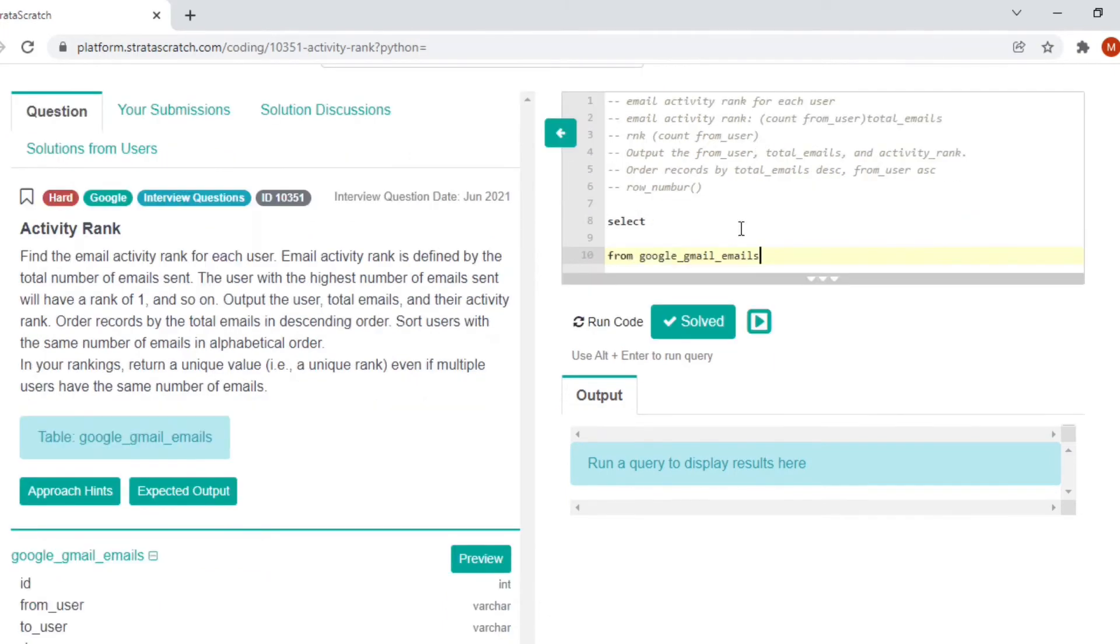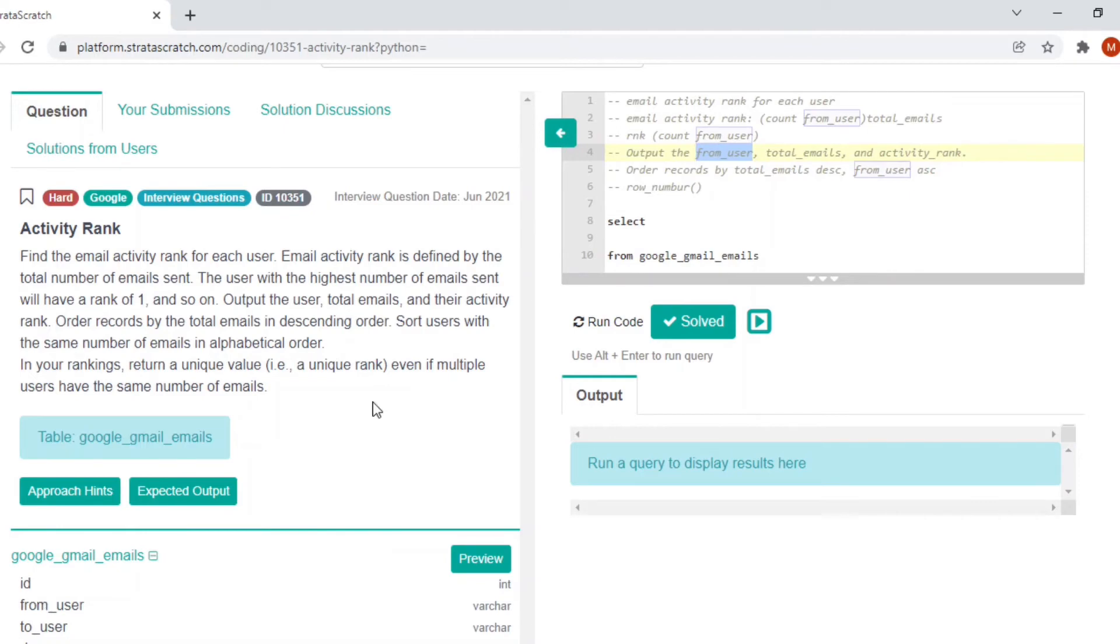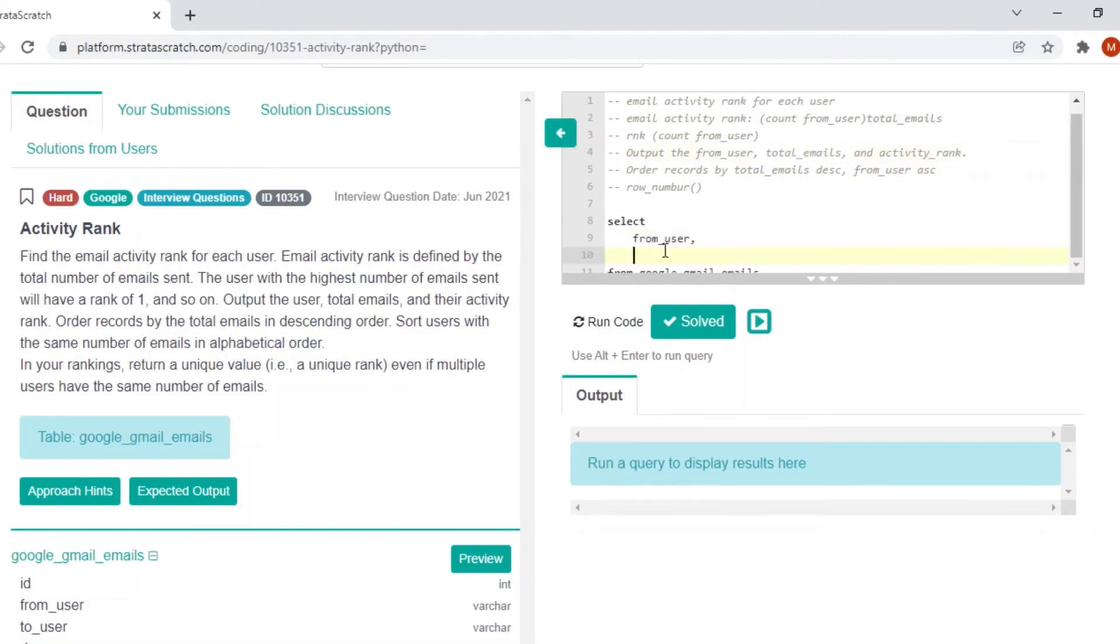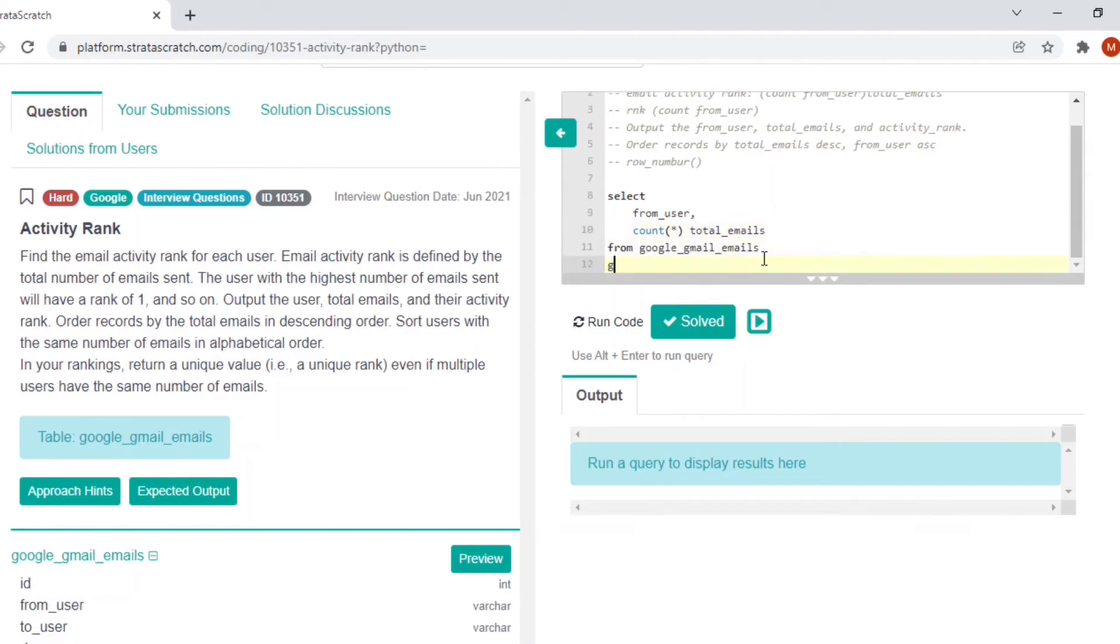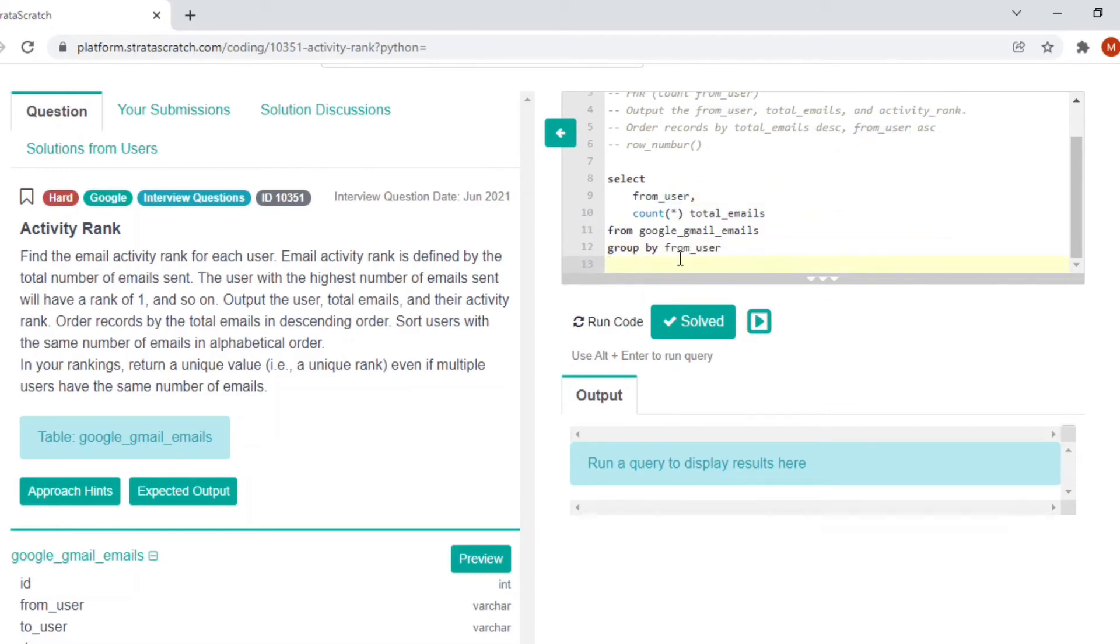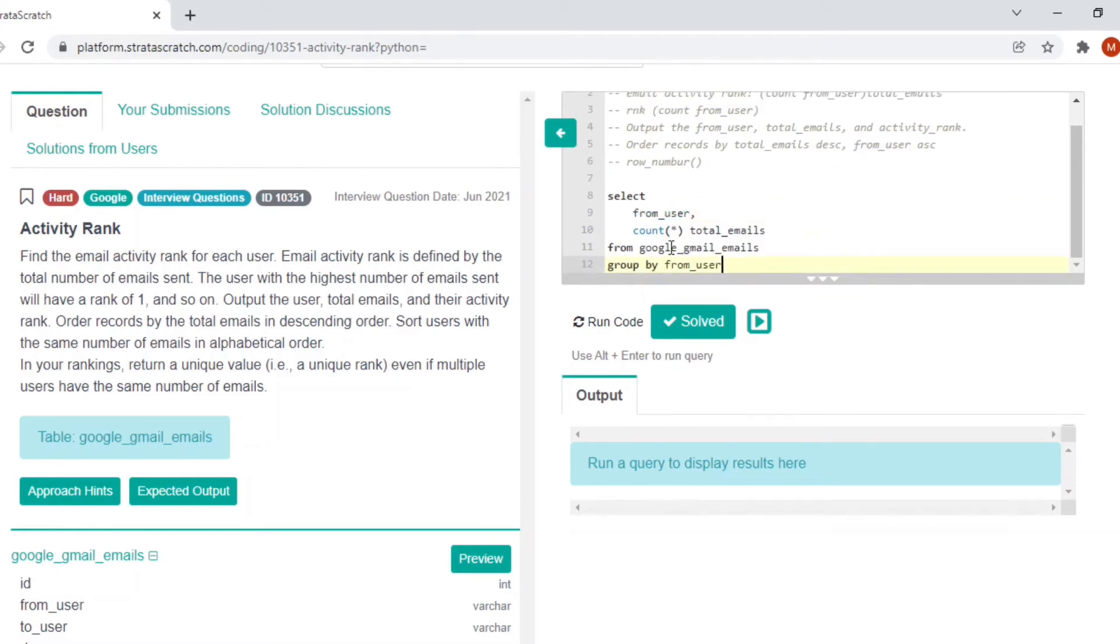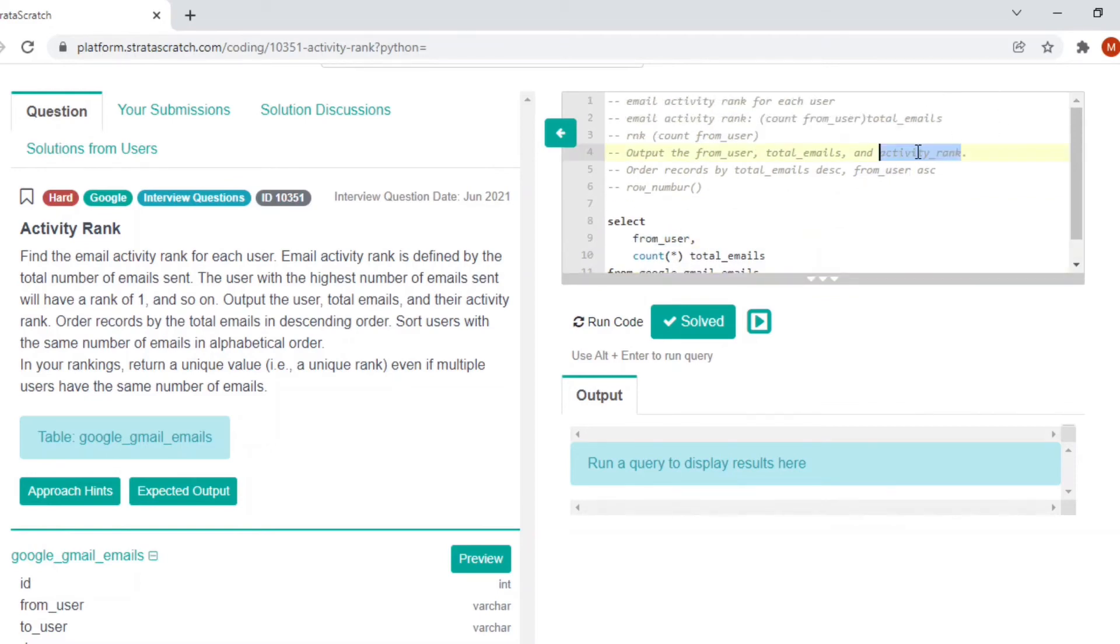I have just written the skeleton here. So what are the items that we are interested in? We have to output the from user, we can just collect it from the given table, and we are interested in total emails based on user, and we are interested in activity rank.